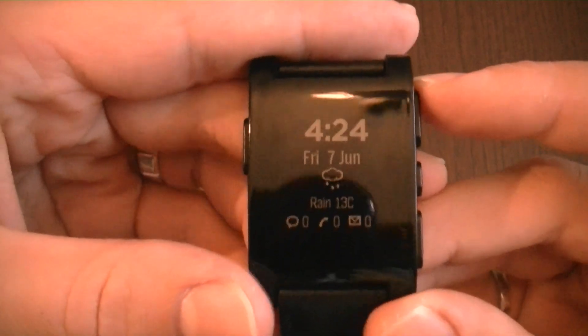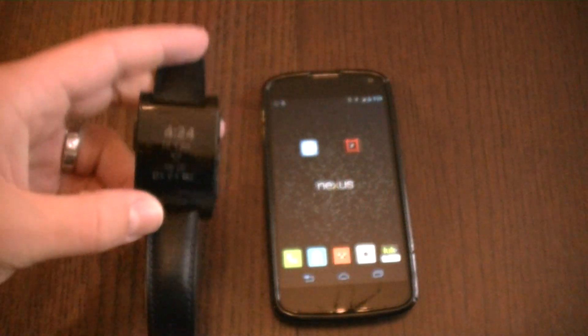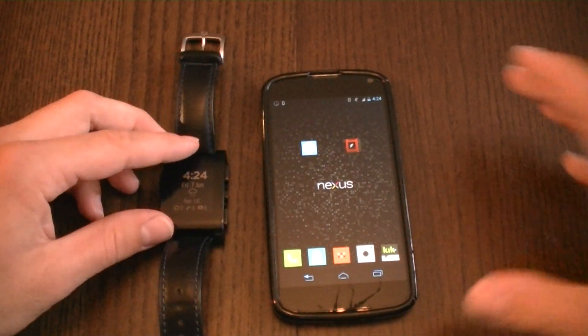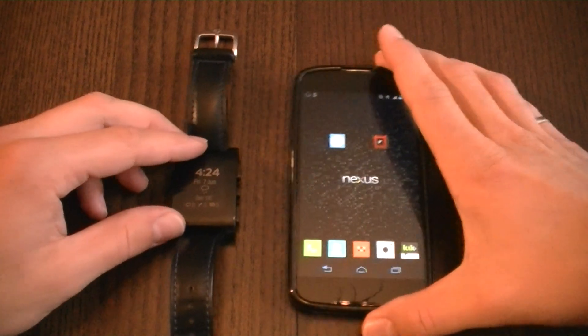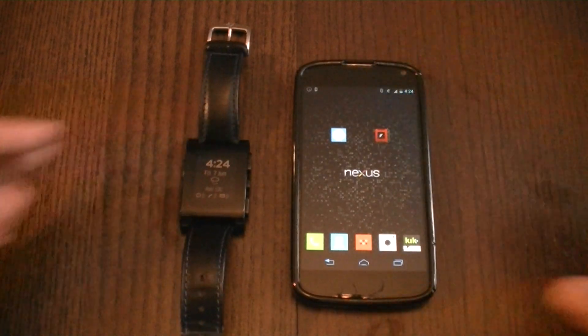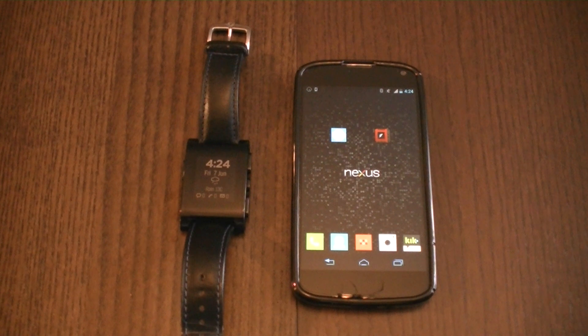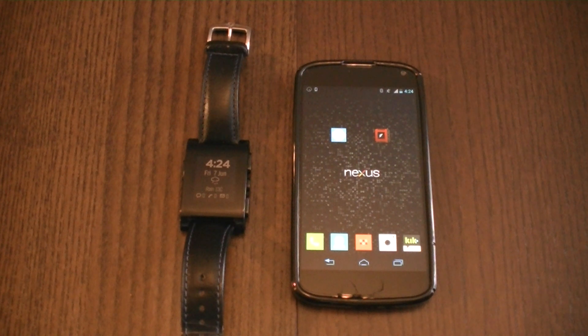That's all I wanted to show in this video. It was a quick demo of the cross-app navigation between the Glance for Pebble watch app and the Simply Alarm watch app. Thanks for watching.